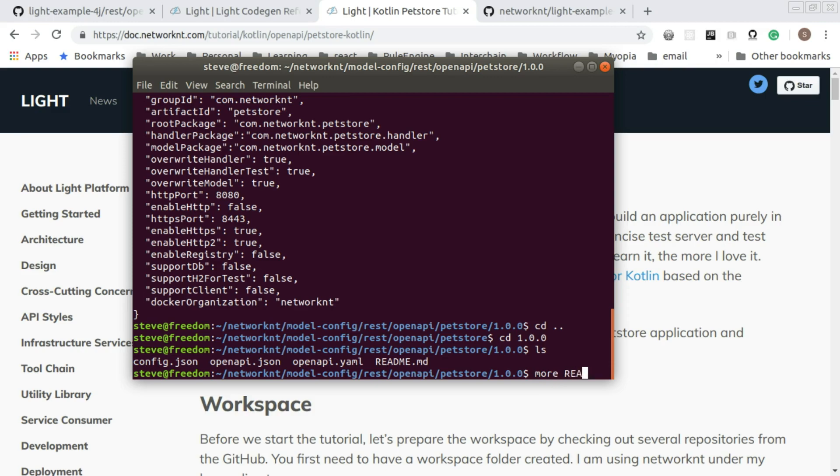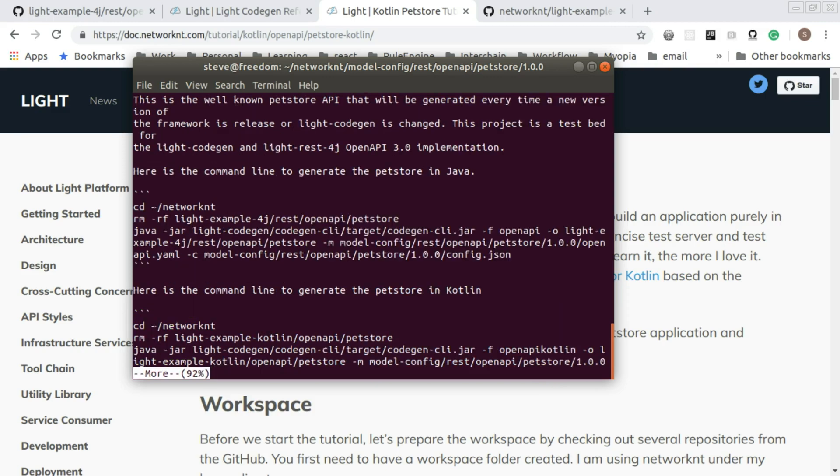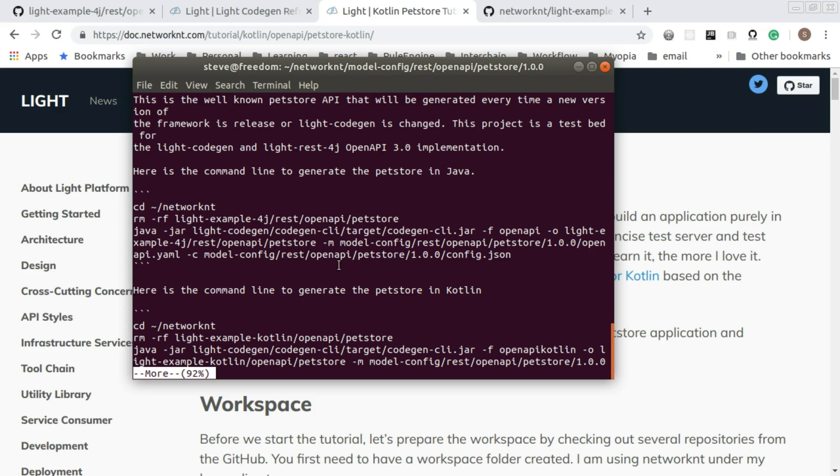If you look at the readme, there is a command line in the readme to show you how to use the code generation command line. This section contains the Java code generation.